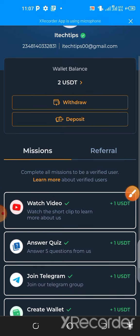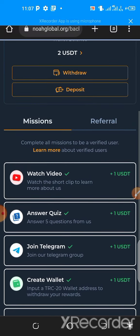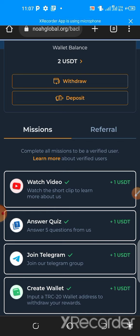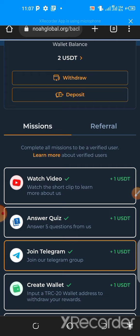The withdrawal arrives within 48 hours. Now I'll show you step by step how this platform works. To register, use the link in the description of this video. That link takes you to the website where you enter your Telegram account. Once you tap on it, it takes you to Telegram where you approve the connection, then come back to the website.